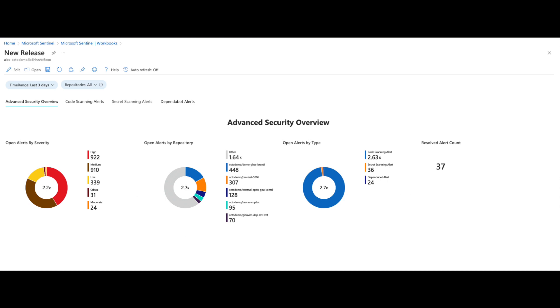Sentinel allows you to ingest CodeQL, Dependabot, and secret scanning alerts that fuel several dashboards. After setting up the connector and the workbook, you'll be presented with four different views. Let's take a look at the first one, the Advanced Security Dashboard.